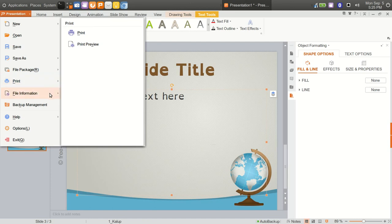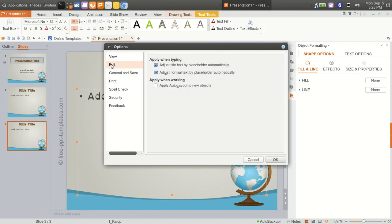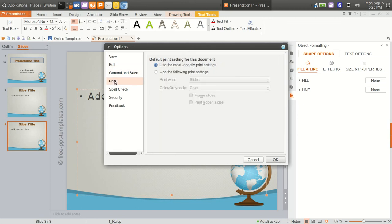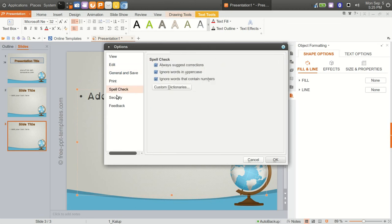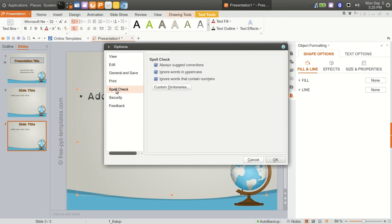Print, print preview. Let's go into options and take a look here. You can change startup task window, recently used, print setting, spell check. With spell check you can add custom dictionaries.